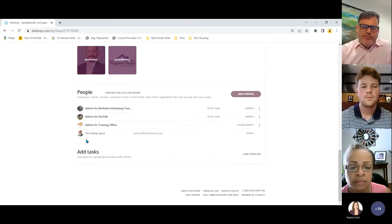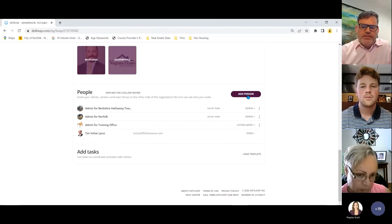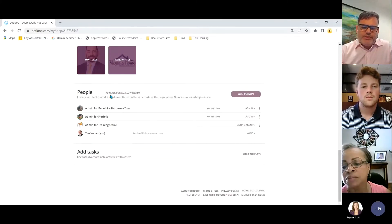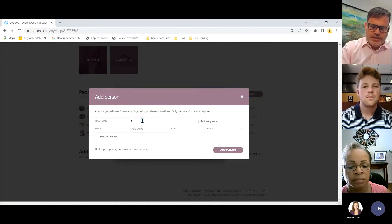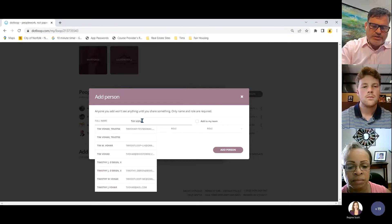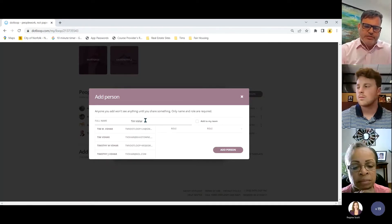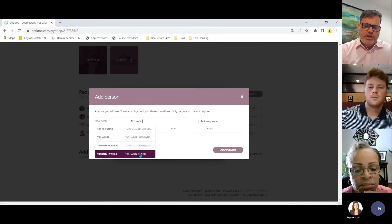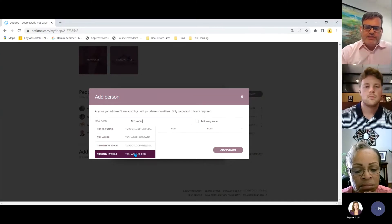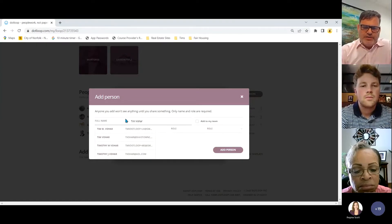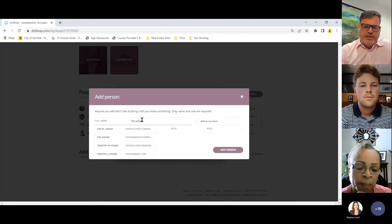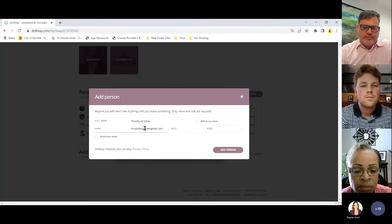Inside a loop, you can add a person from the people section by clicking 'add person,' then typing in their name. Because I've used Tim Vohar before, different email variations will come up, so be very cautious about which one you're adding to the loop.